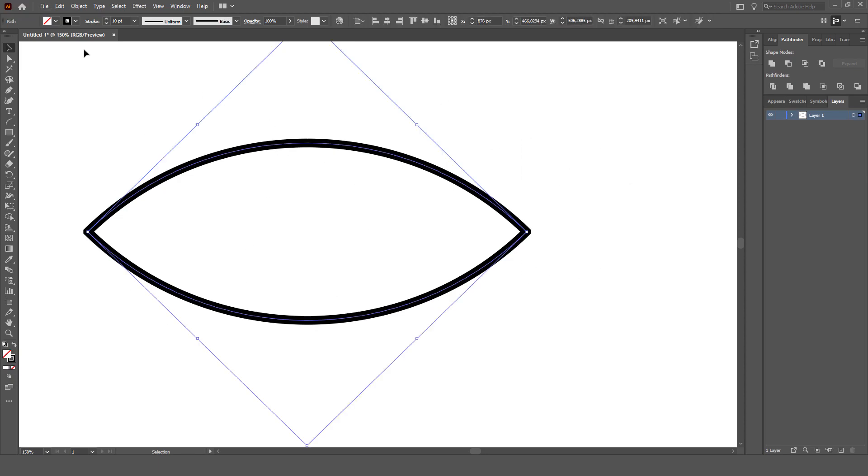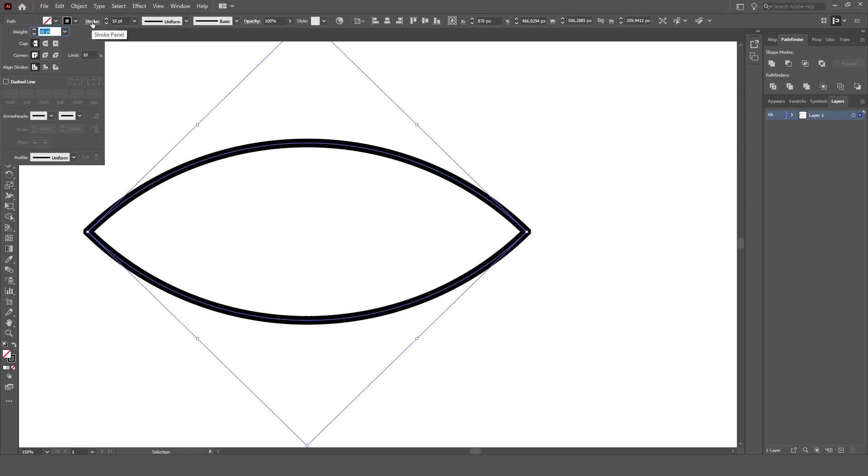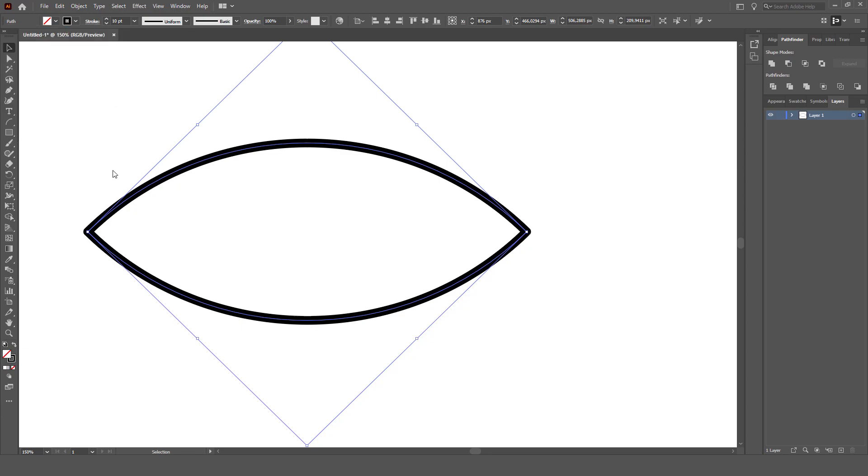Now, selecting this, you can go over to the Stroke palette. I've rounded it just so it's a nice smooth curve around the edge.